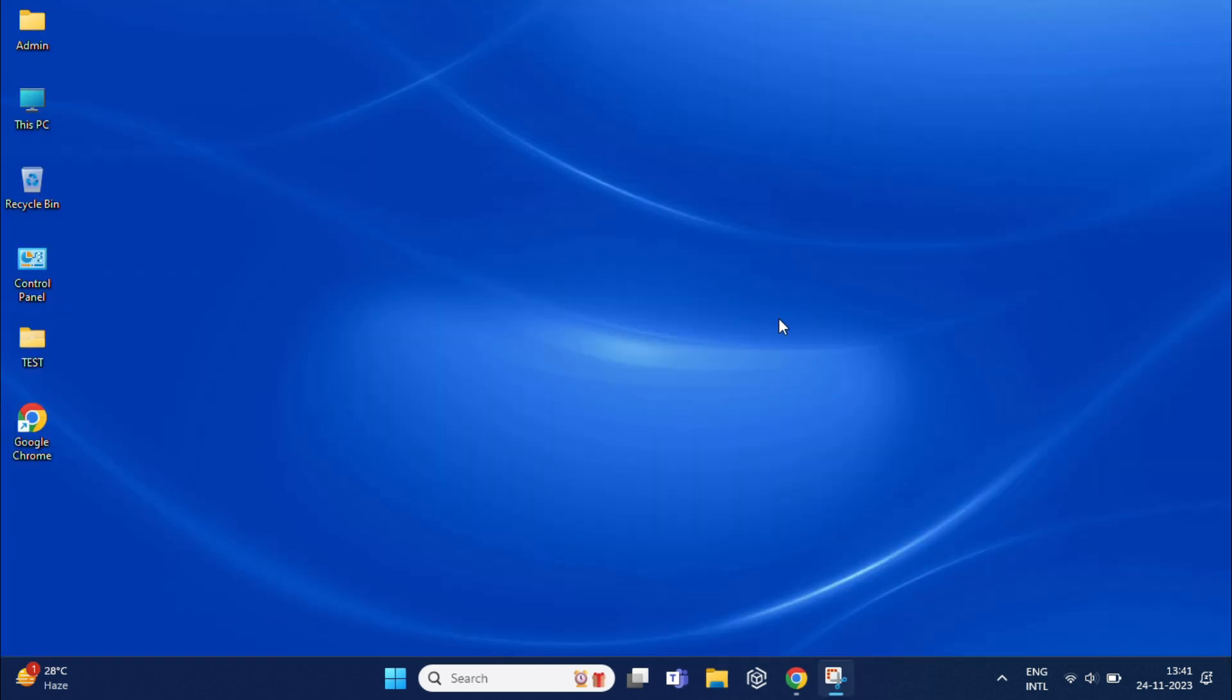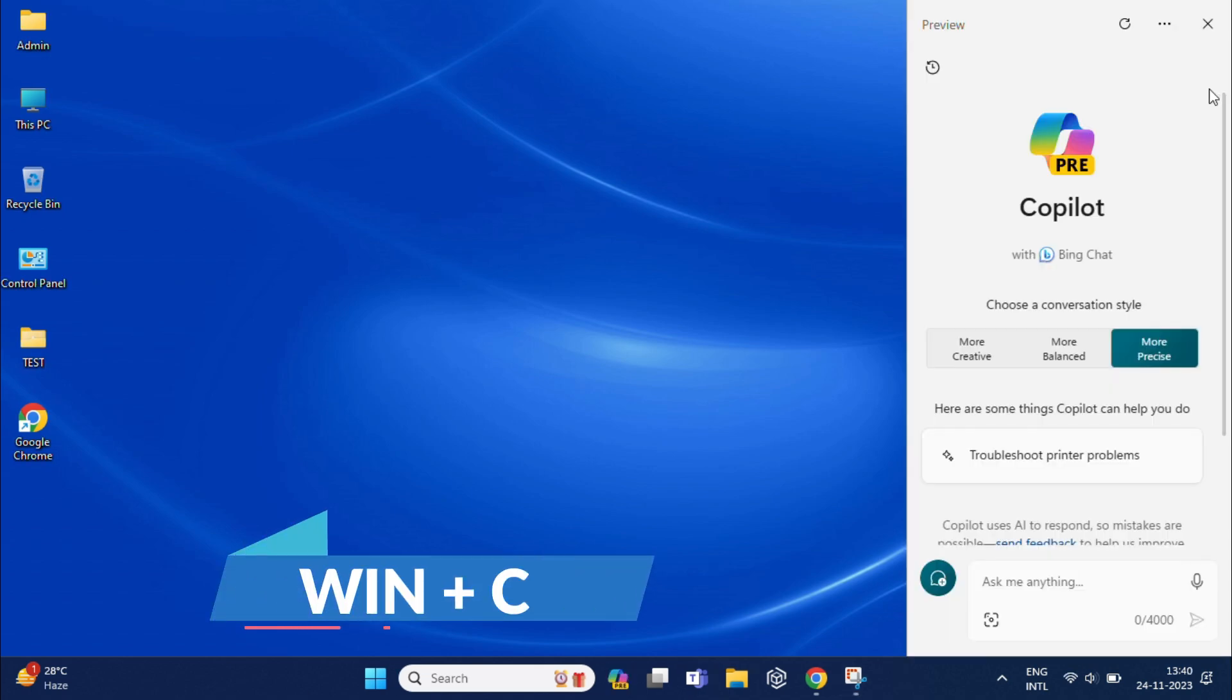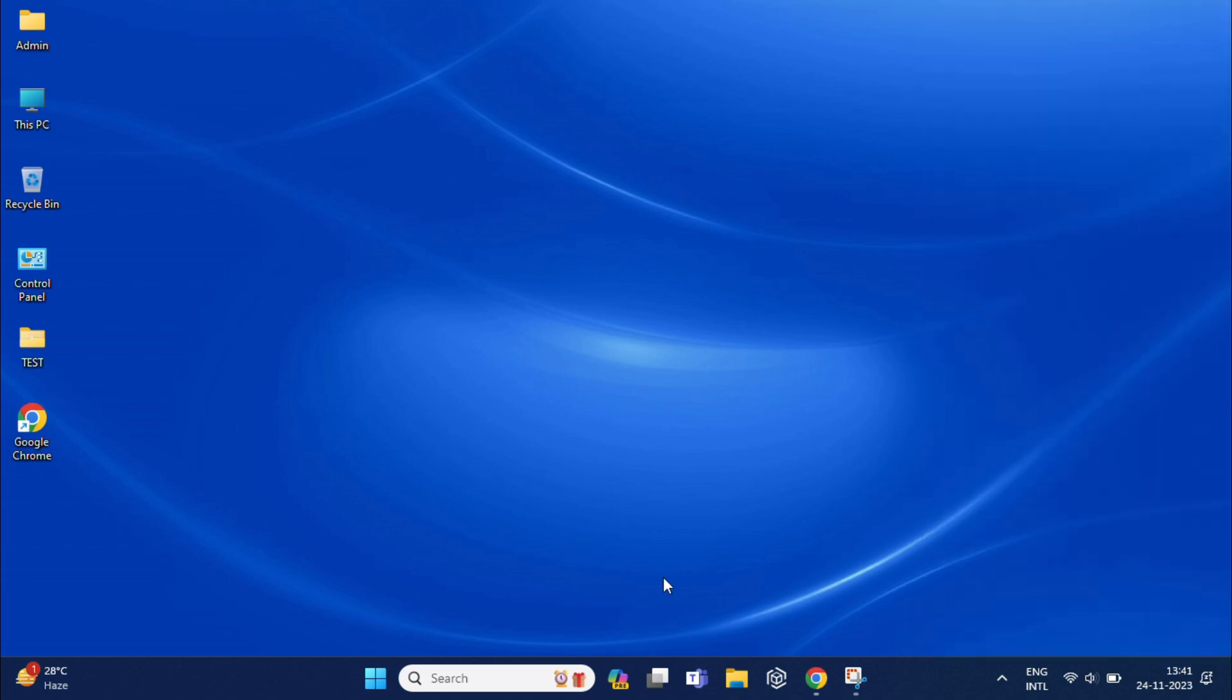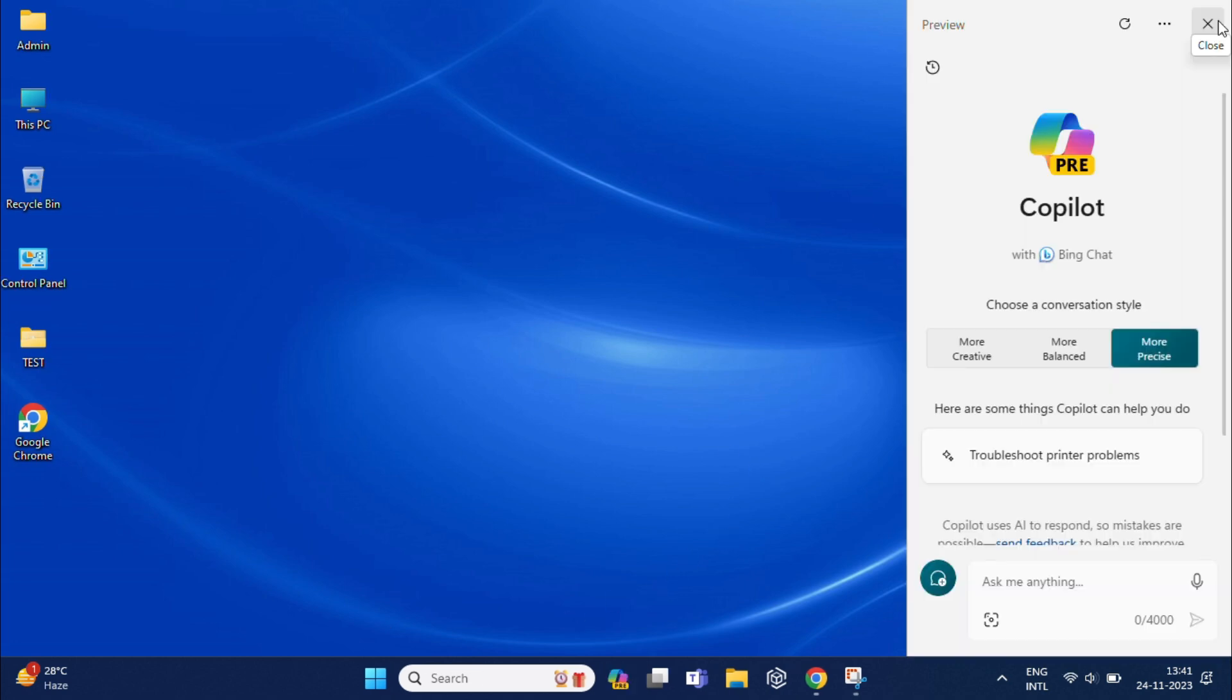Note that you cannot completely disable Windows 11 Copilot this way. This AI chatbot will continue to be available if you press Windows plus C on keyboard. That means it will still run in the background. If you want to completely disable Copilot, you can do so by editing the registry editor.